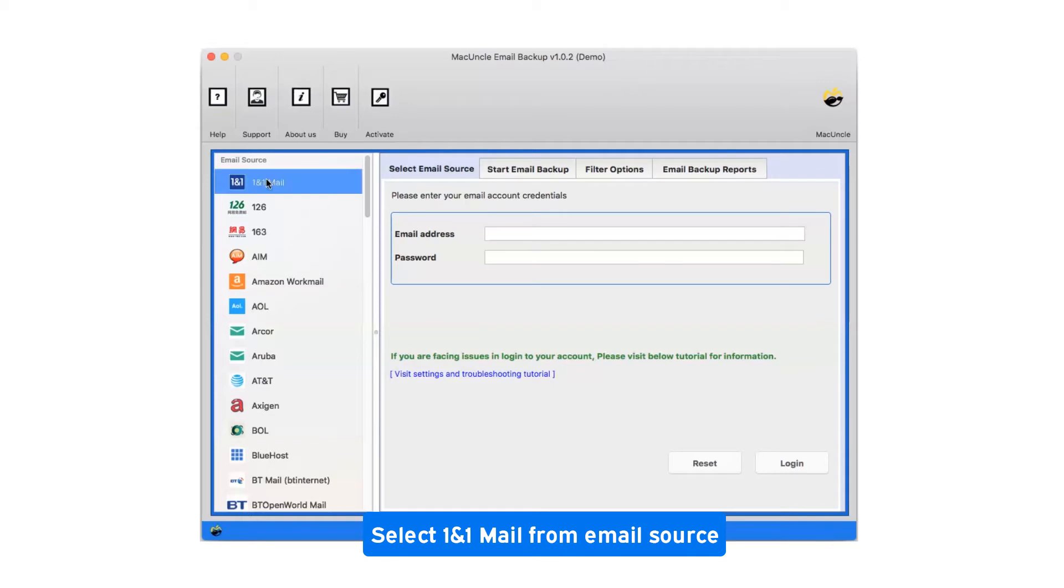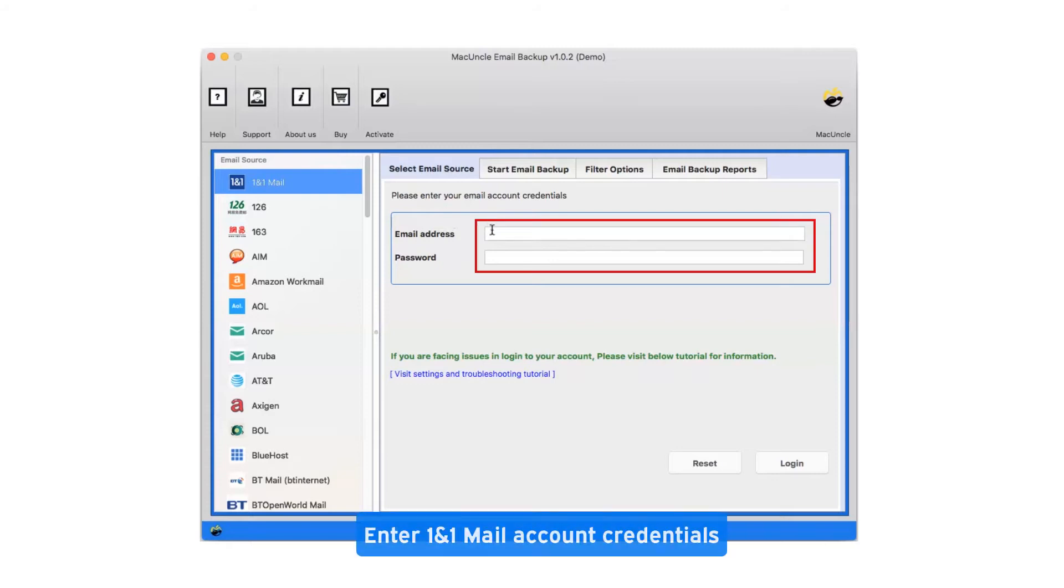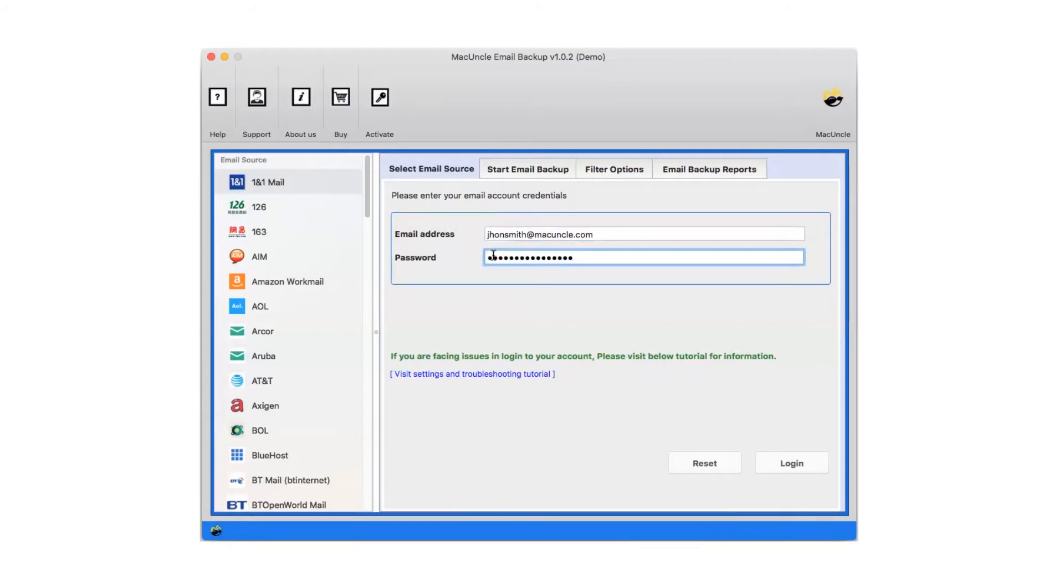Select 1&1 Mail from email source. Enter 1&1 Mail account credentials. Now click on login.